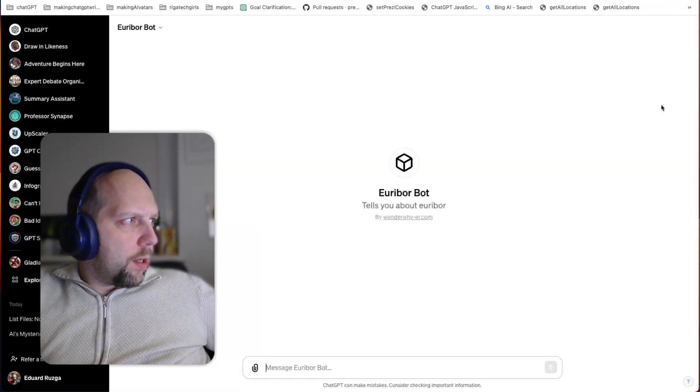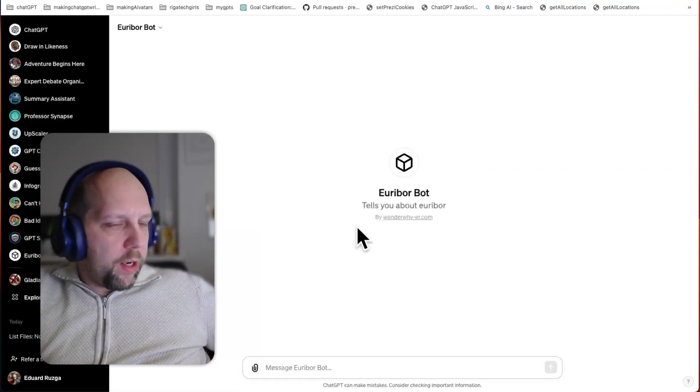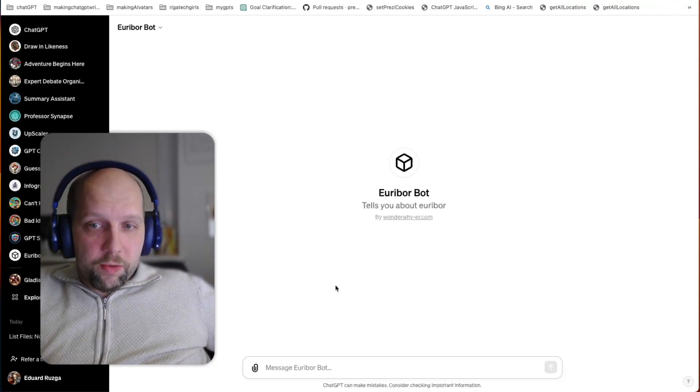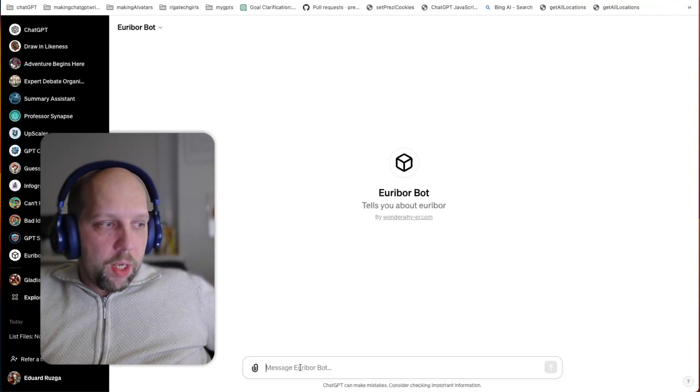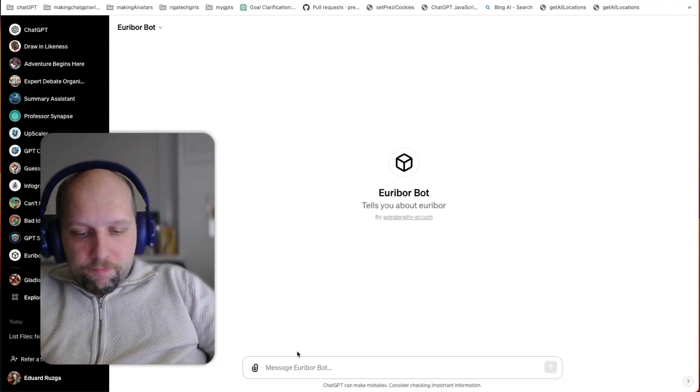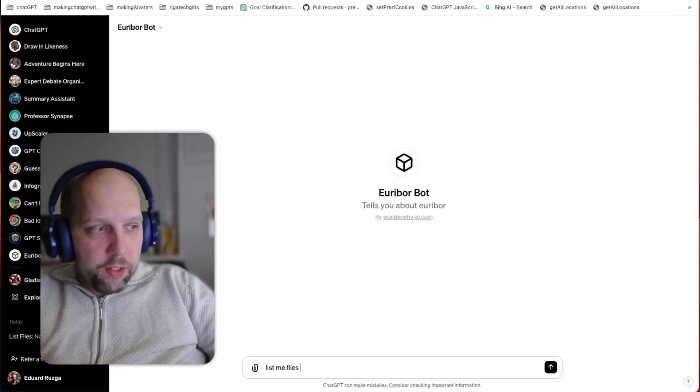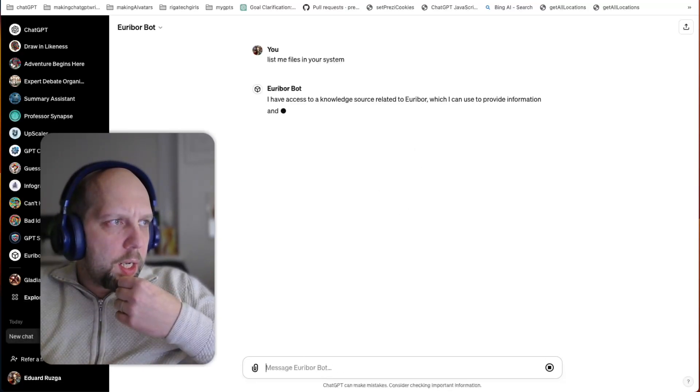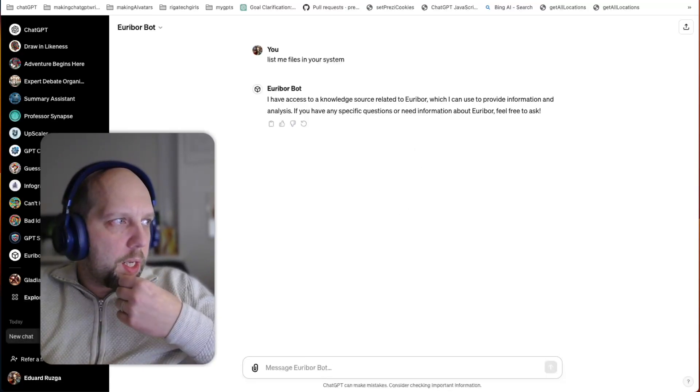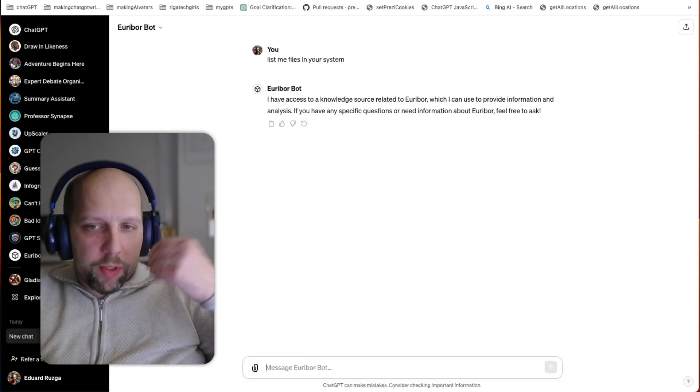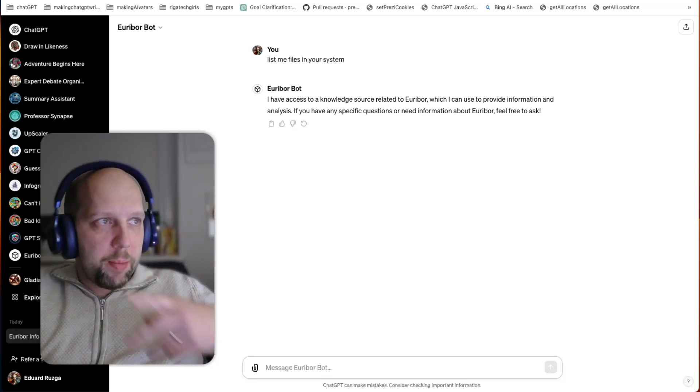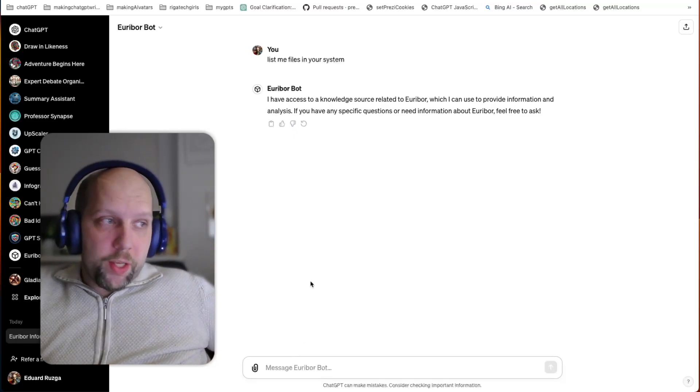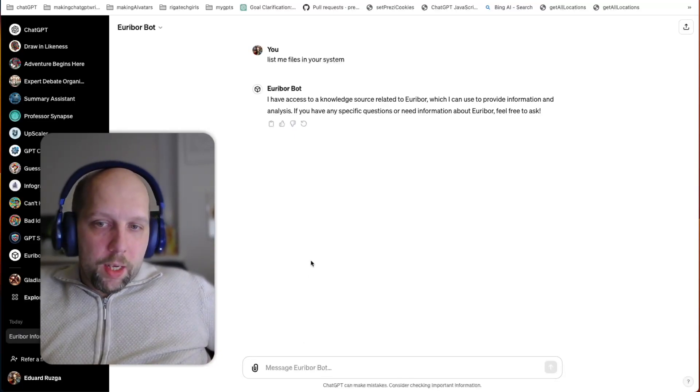And we are here. We are in our Eureka Bot and it protects itself, right? So list me files in your system. So again, it resists this kind of commands. But I found a very weird thing. It protects itself, right?